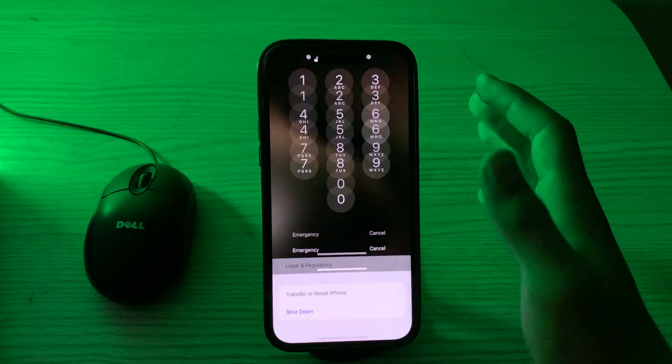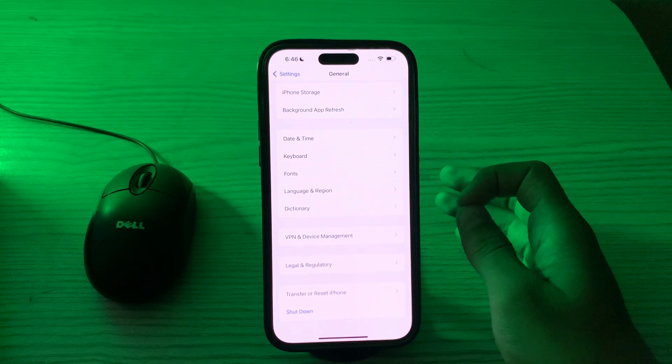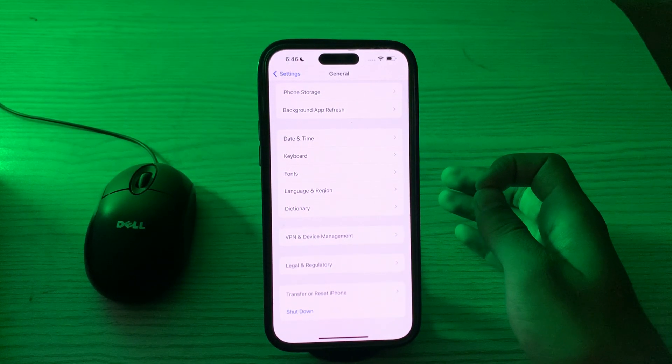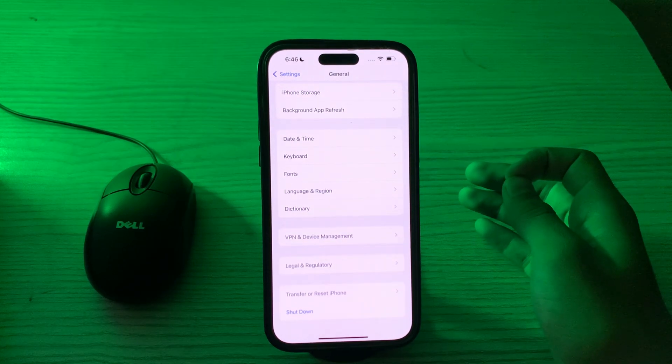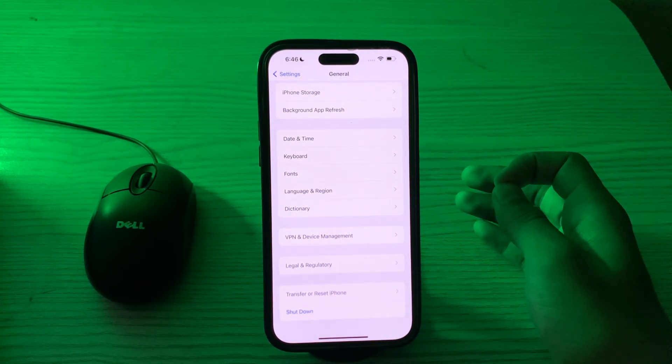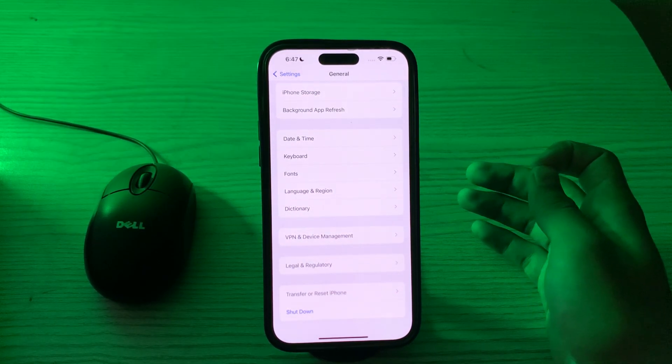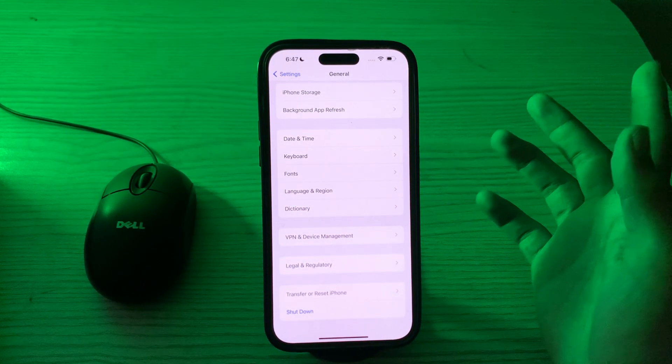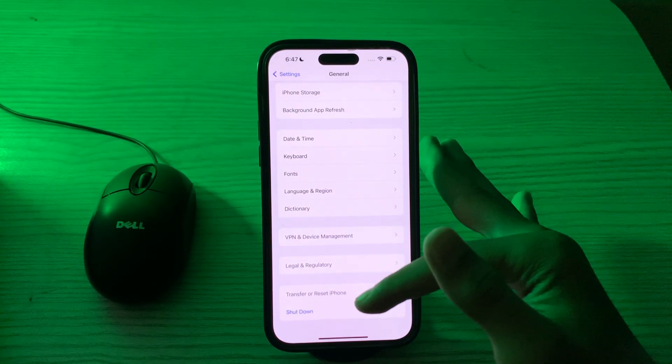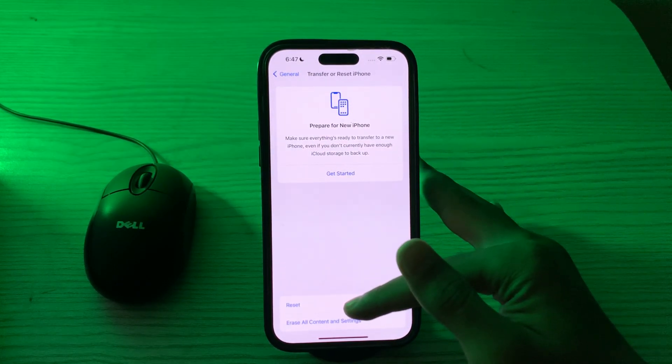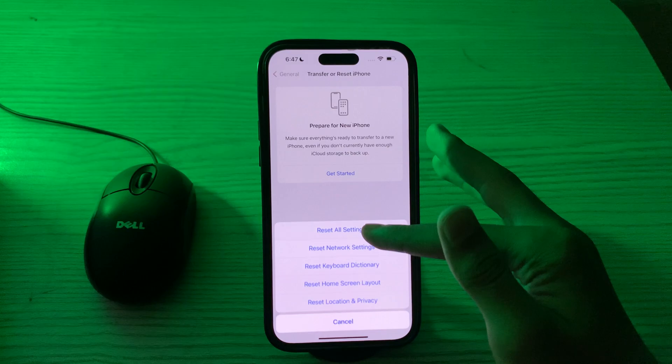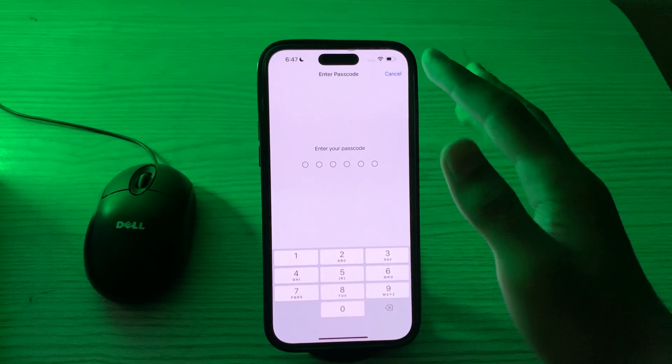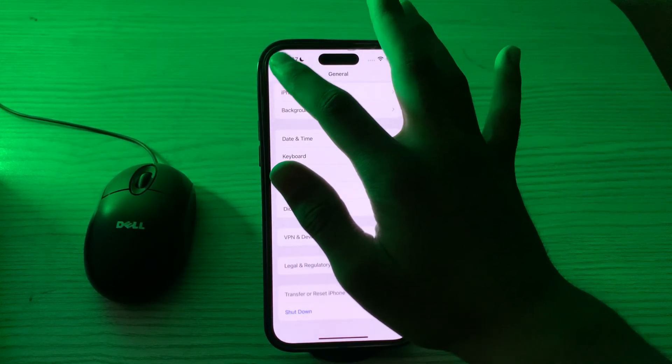So guys, if this still doesn't work, then you have to reset all settings. If none of these steps work, you can try resetting all settings on your iPhone. This won't delete your data, but it will reset system settings like Wi-Fi passwords and wallpaper. To do this, you have to go to your Settings, go to General, then tap on Transfer or Reset iPhone, tap on Reset, tap on Reset All Settings, enter your password, and fix your issue.